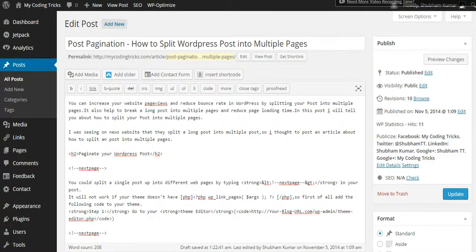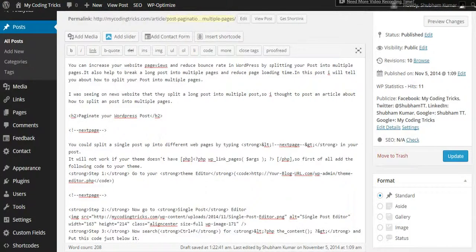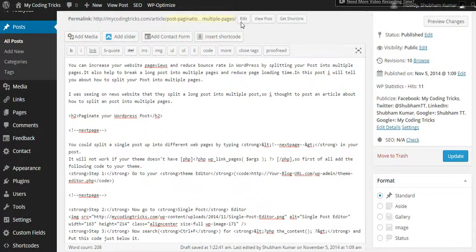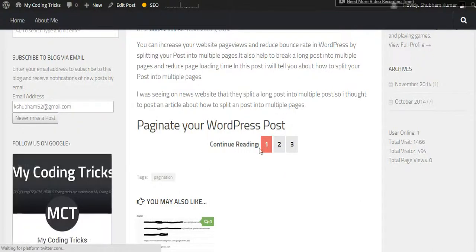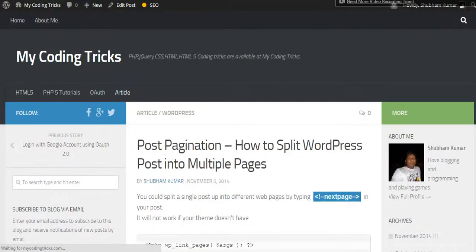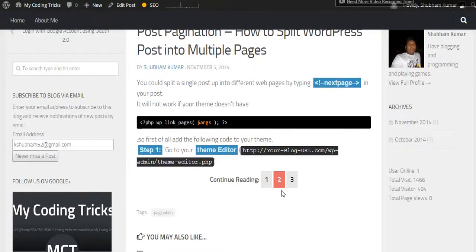See, I have inserted two next page tags and my post is divided into three pages. Now you can see that here are three pages. First of all, look at this.